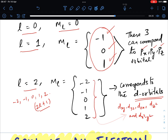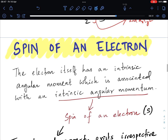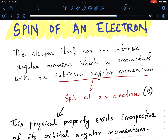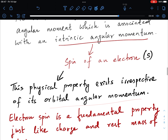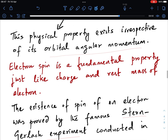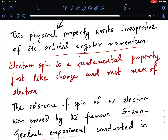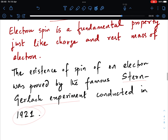Now let us go to the spin of an electron, which is a very important concept. The electron itself has an intrinsic angular momentum associated with a spin. This spin exists irrespective of whether the electron has orbital angular momentum or not — it is a fundamental property, just like charge and mass. The experimental proof for the existence of electron spin was provided by the famous Stern-Gerlach experiment conducted in 1921; future lectures will cover its details.